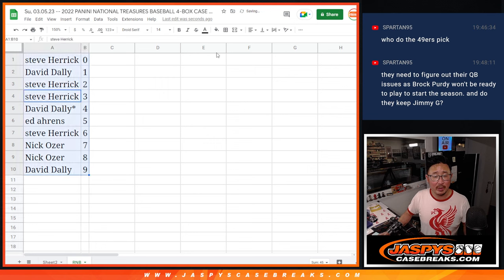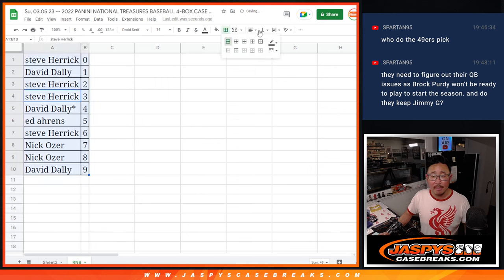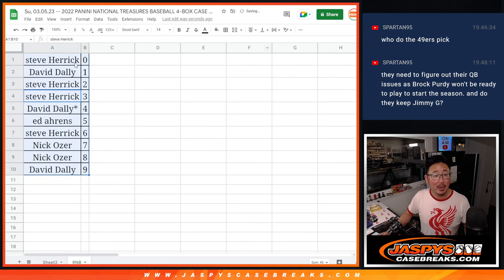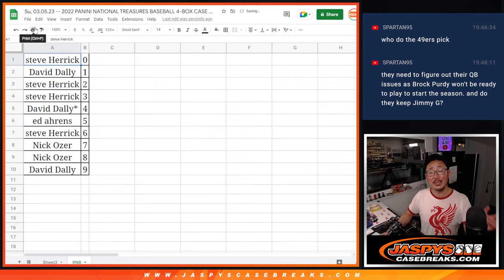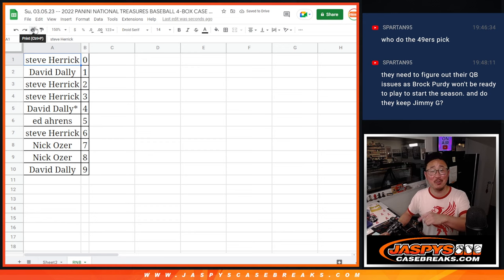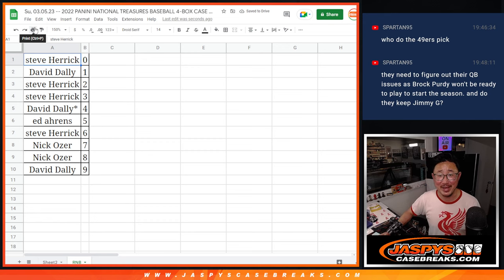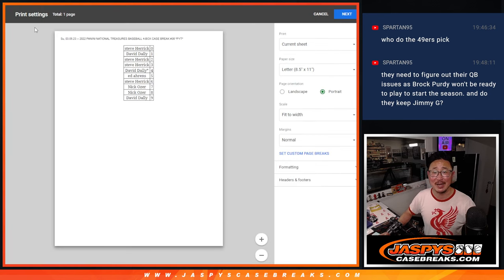Let's order these numerically. And when we come back, or sorry, in the next video, is going to be the break itself. We'll see you for that. JaspiesCaseBreaks.com. Bye-bye.